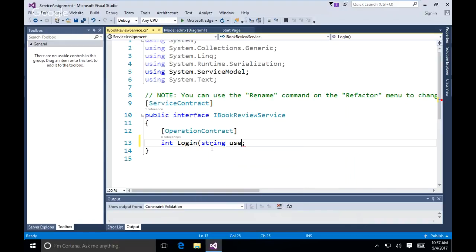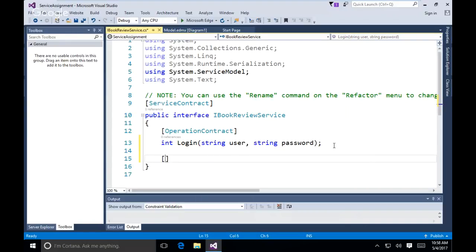An interface is like a contract — you create method signatures, and when a class implements the interface it must provide a body for each method. In WCF services you need Operation Contract because that's what gets passed to the web page. Without it, a method is local only. So in the interface I'm going to define: int Login taking a string user and a string password.